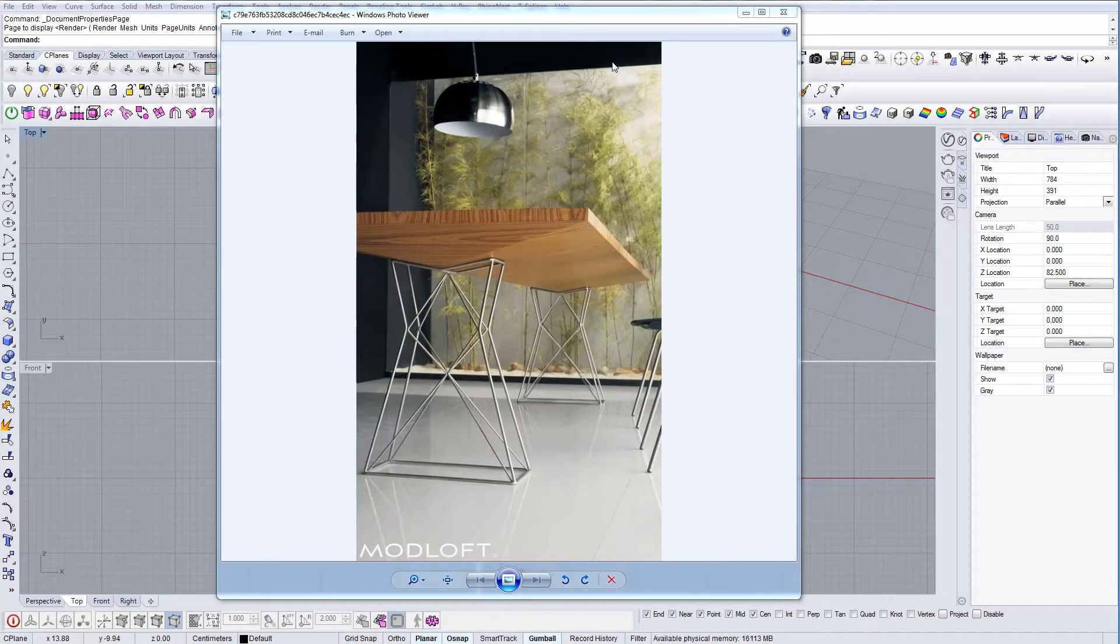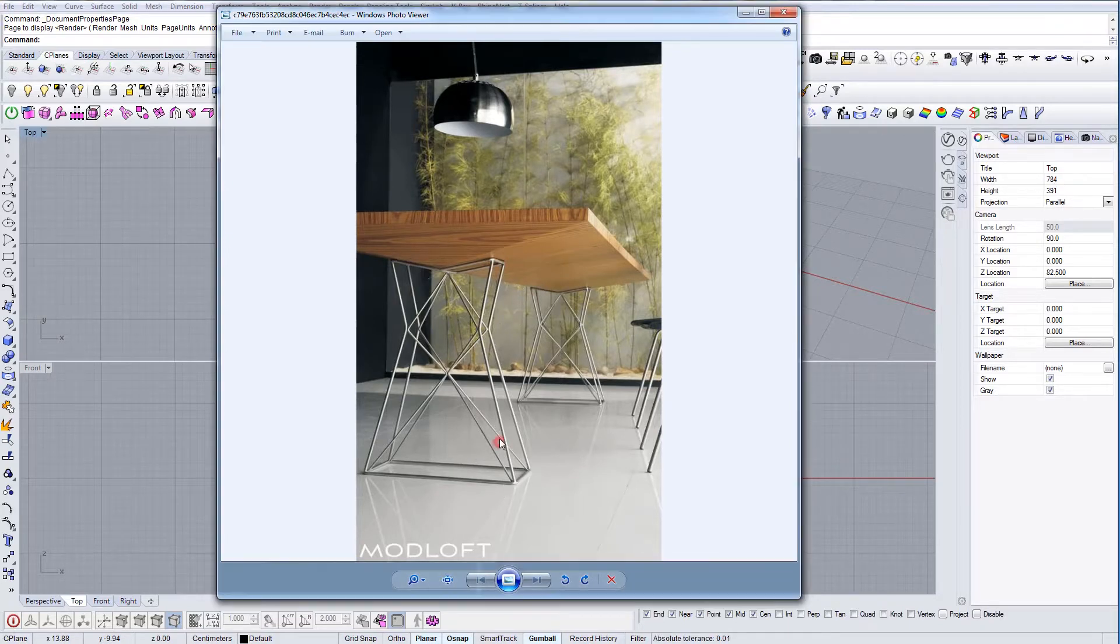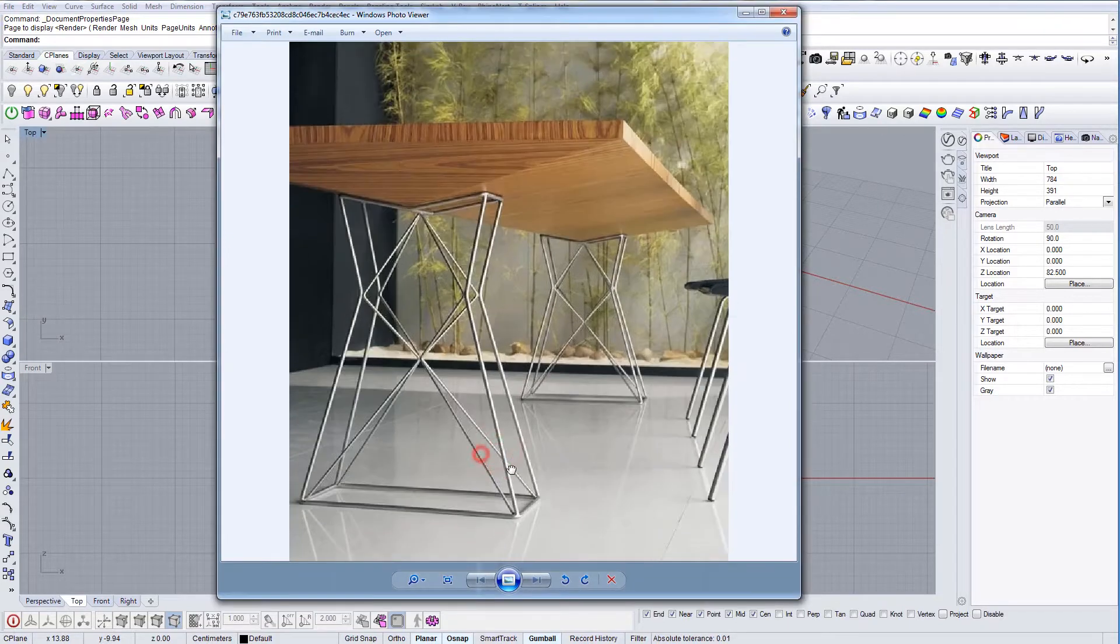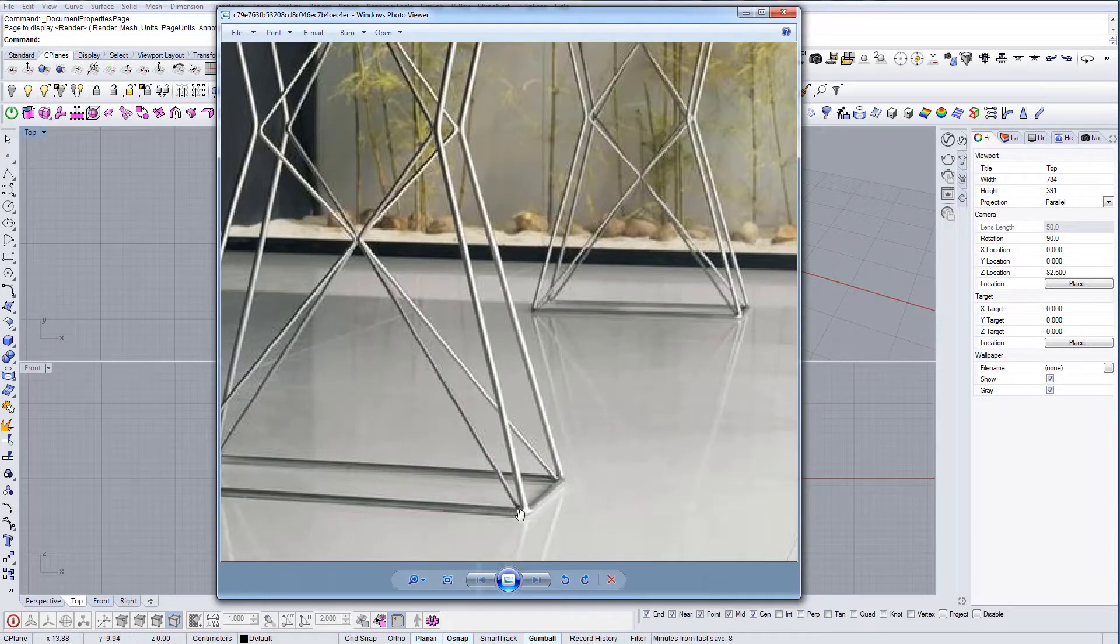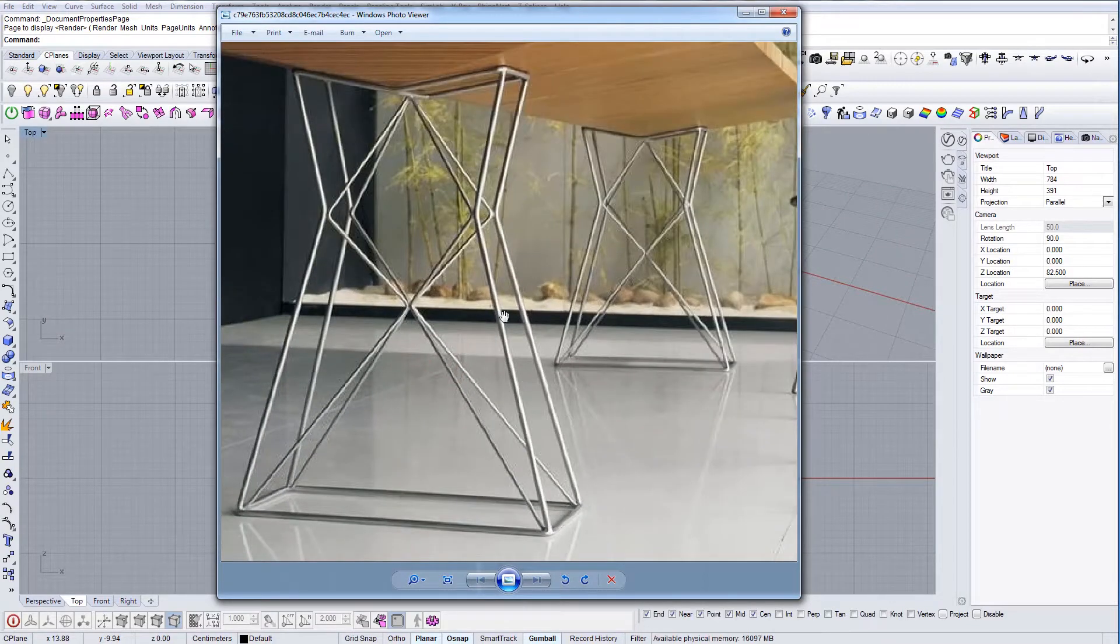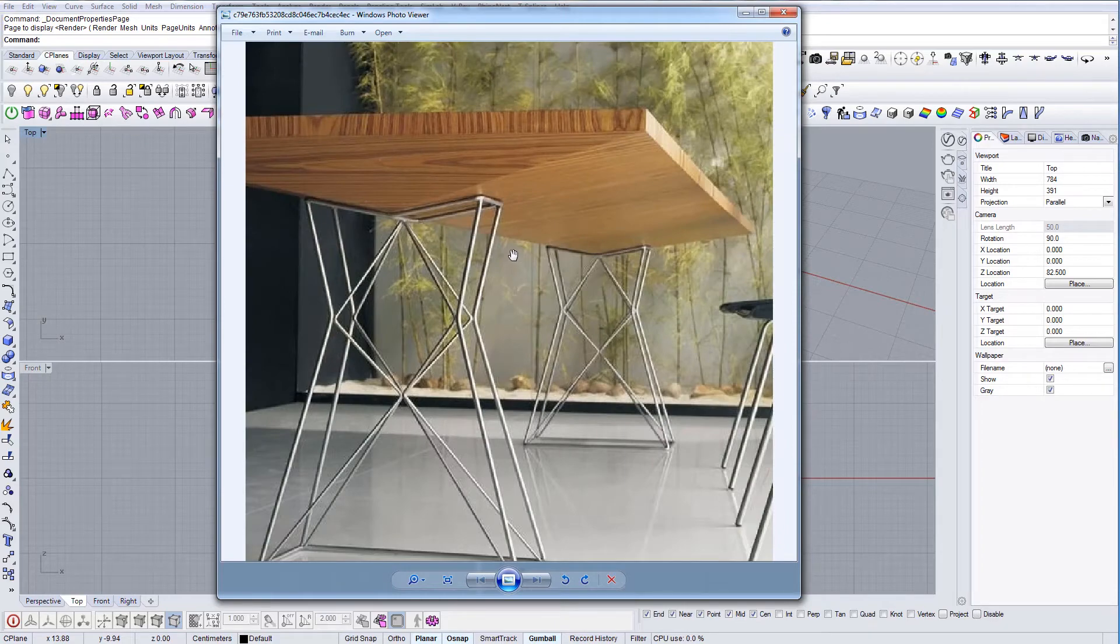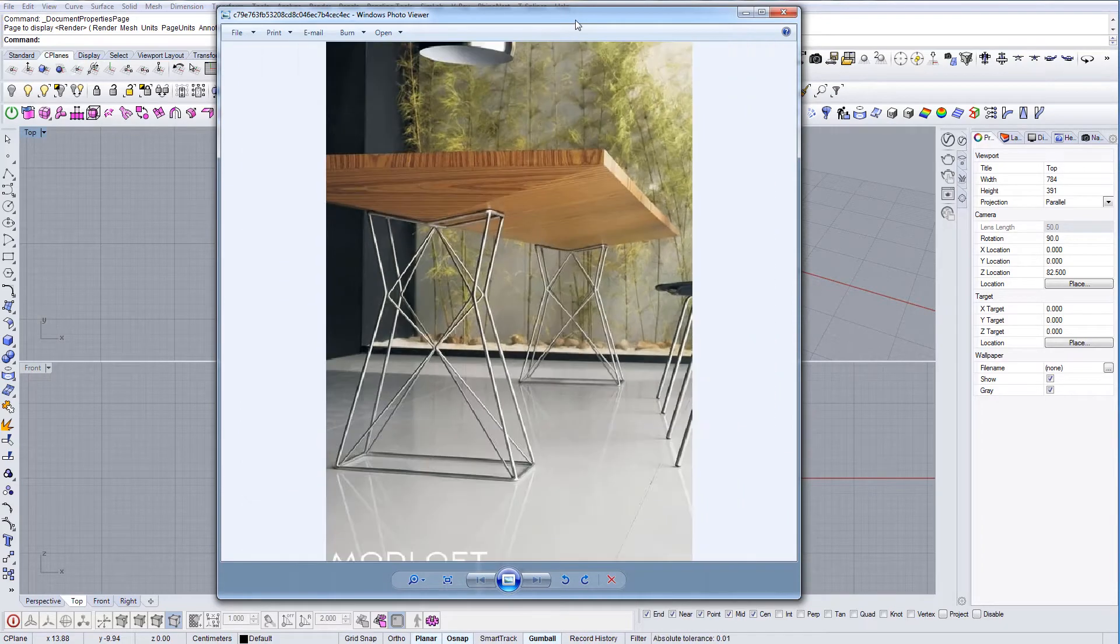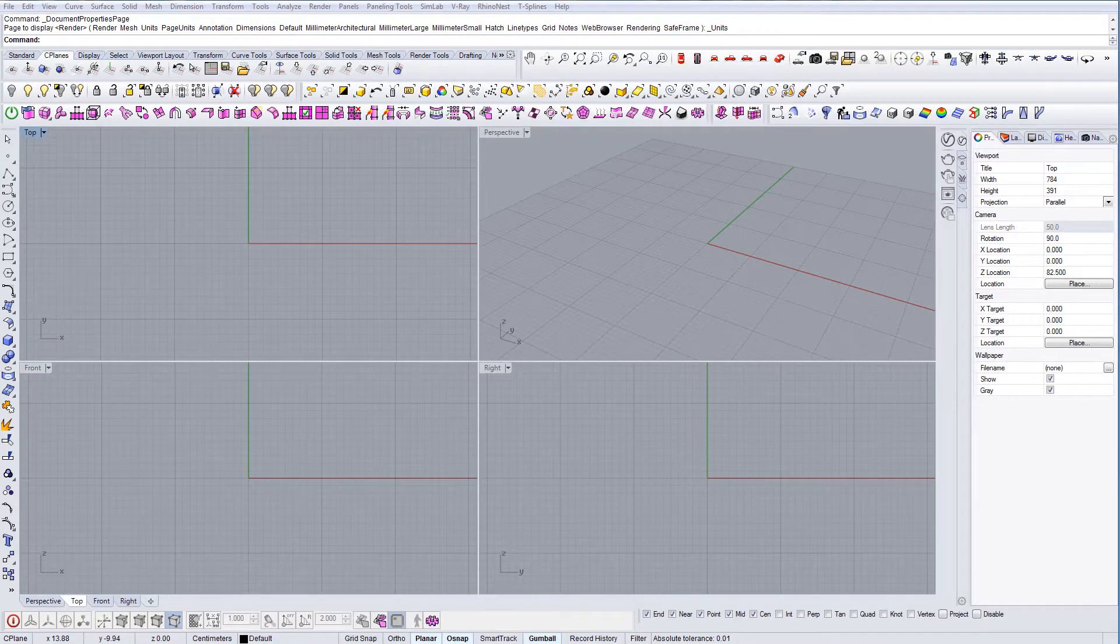In this tutorial I'm going to show you how to model this kind of table. I wanted to specifically show you the way that you can model this kind of connections near the bottom and what's the best way to approach this kind of details. So let's go.